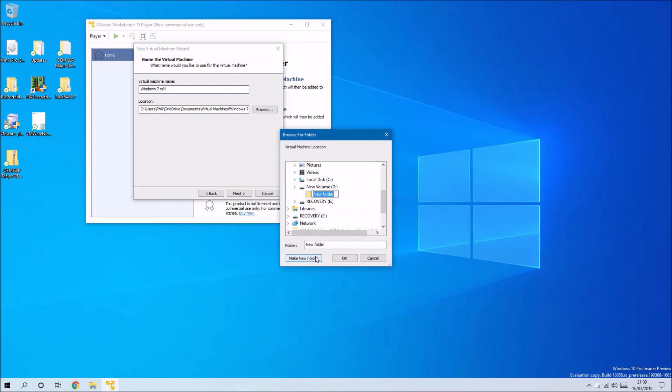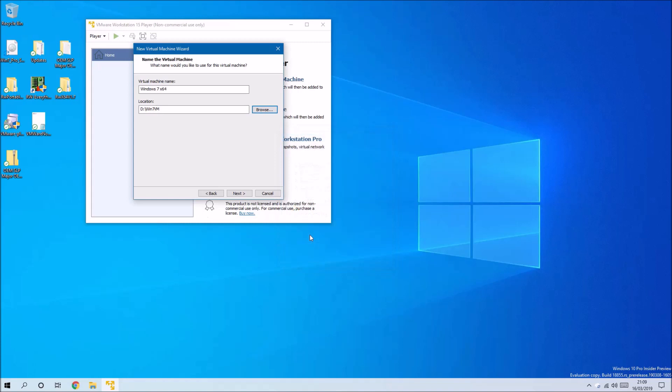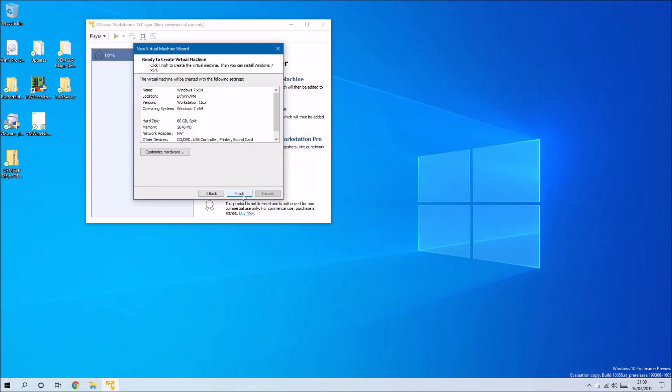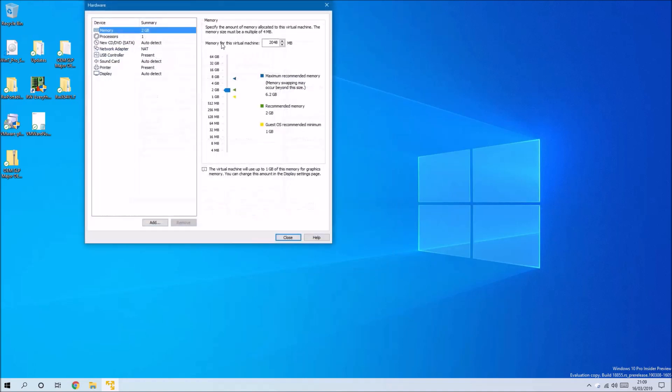I'm just going to make a new folder called win7vm. Just make sure you know what your location is and then select Next, and we can customize the hardware further.